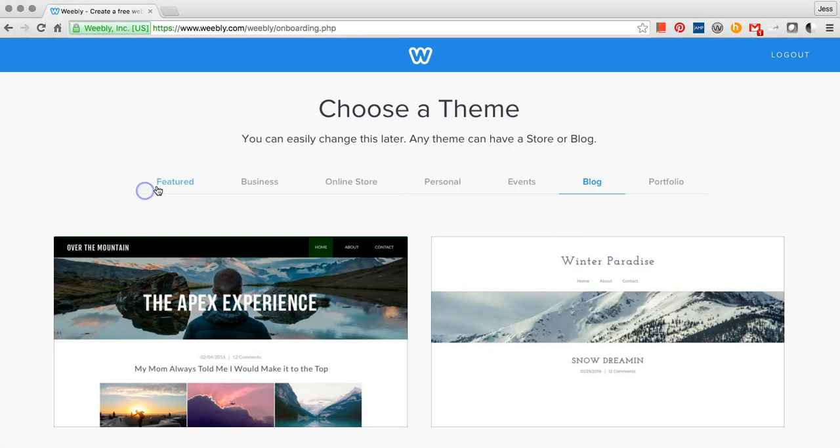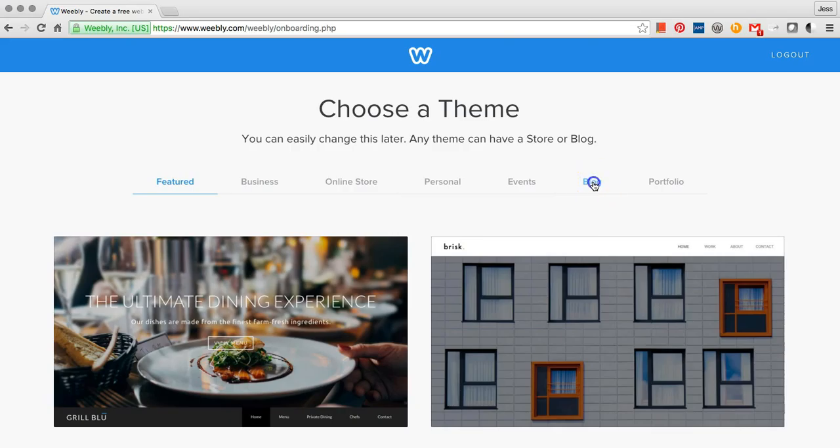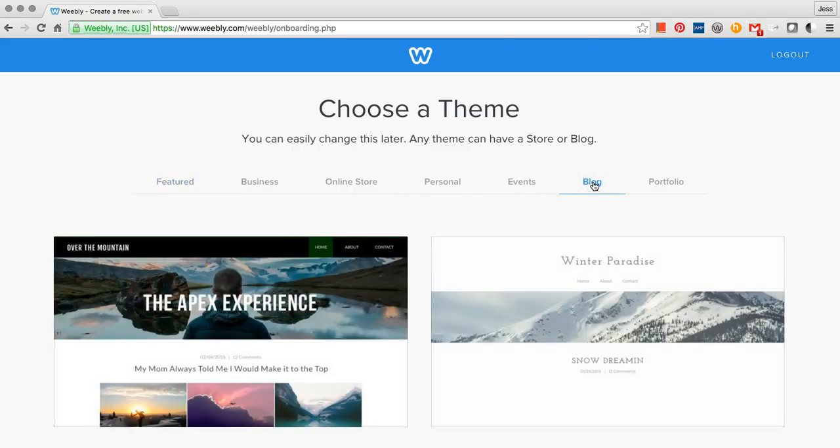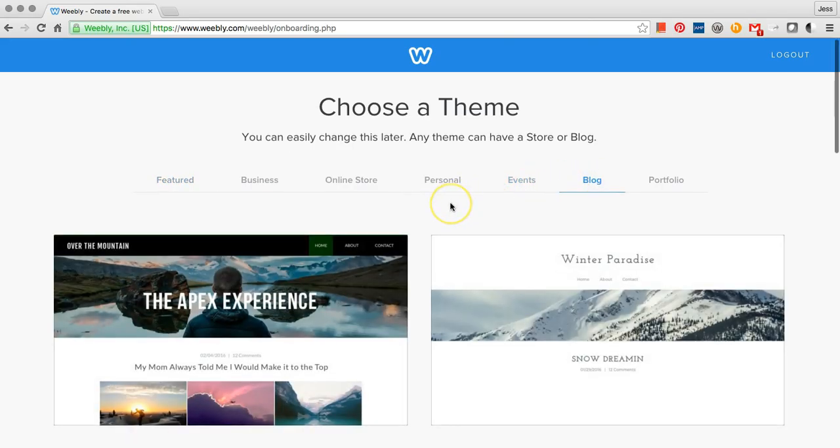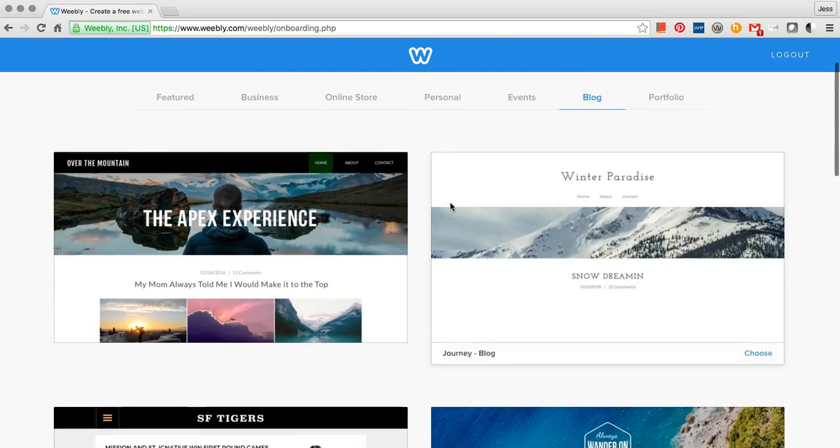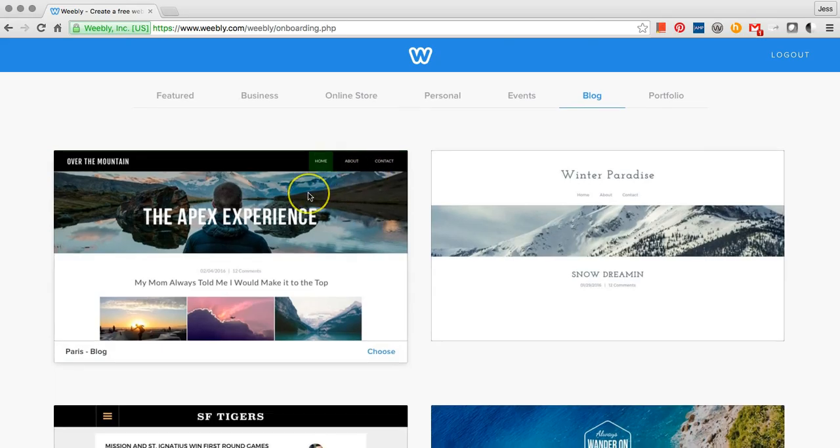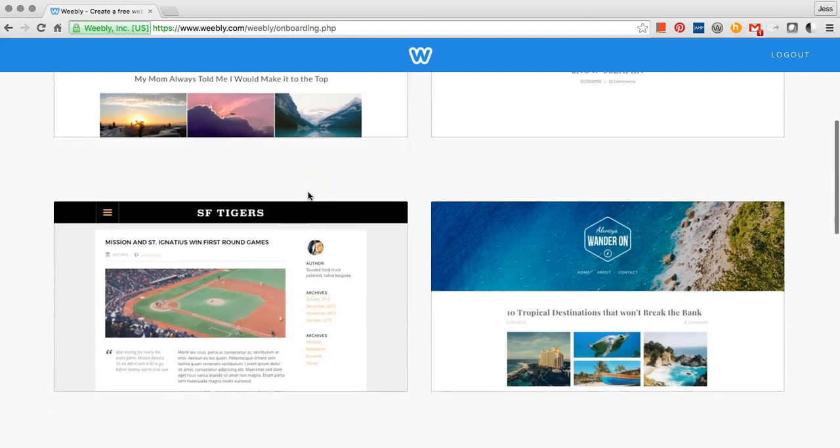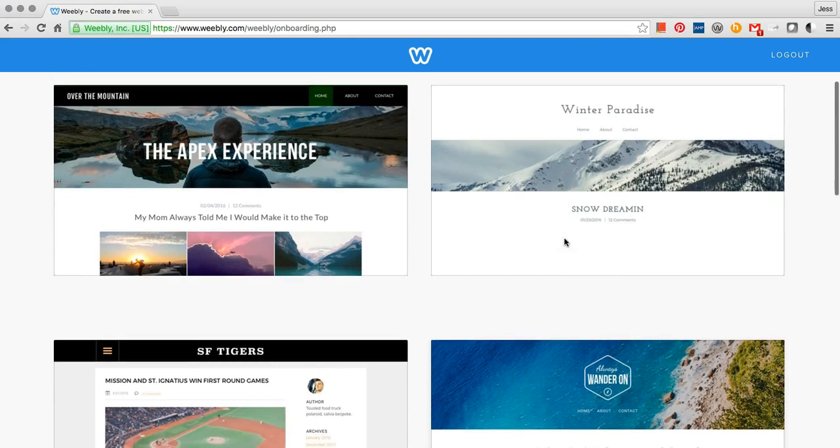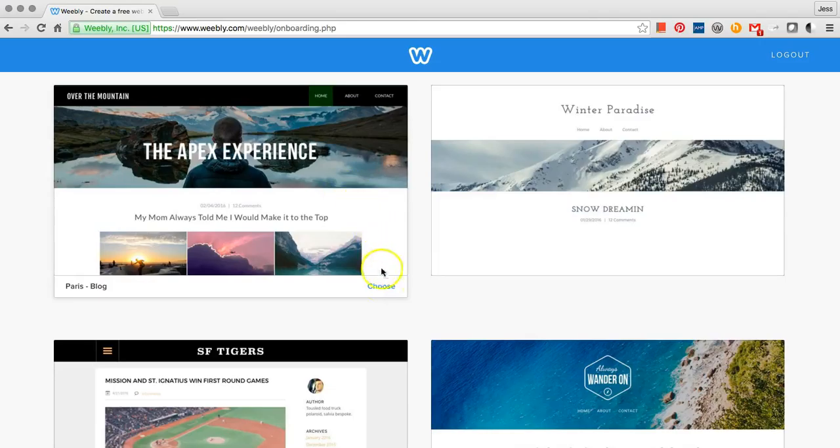First, choose a theme. Click on Blog and select one of the themes from this page. When you've found the theme that you like, click on Choose.